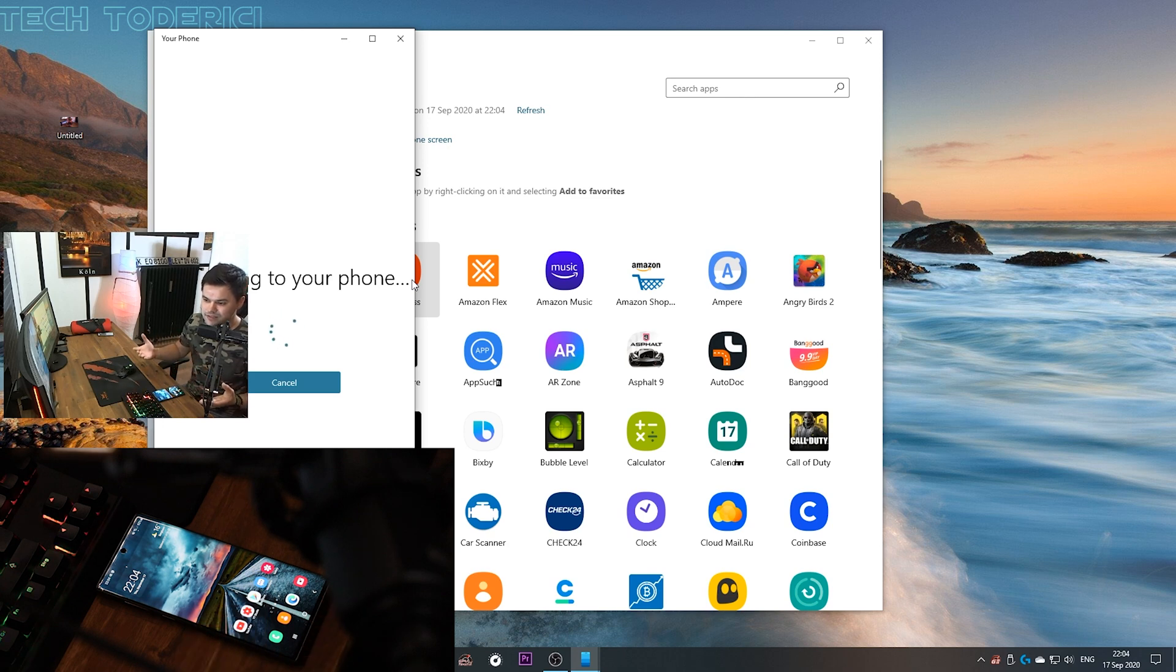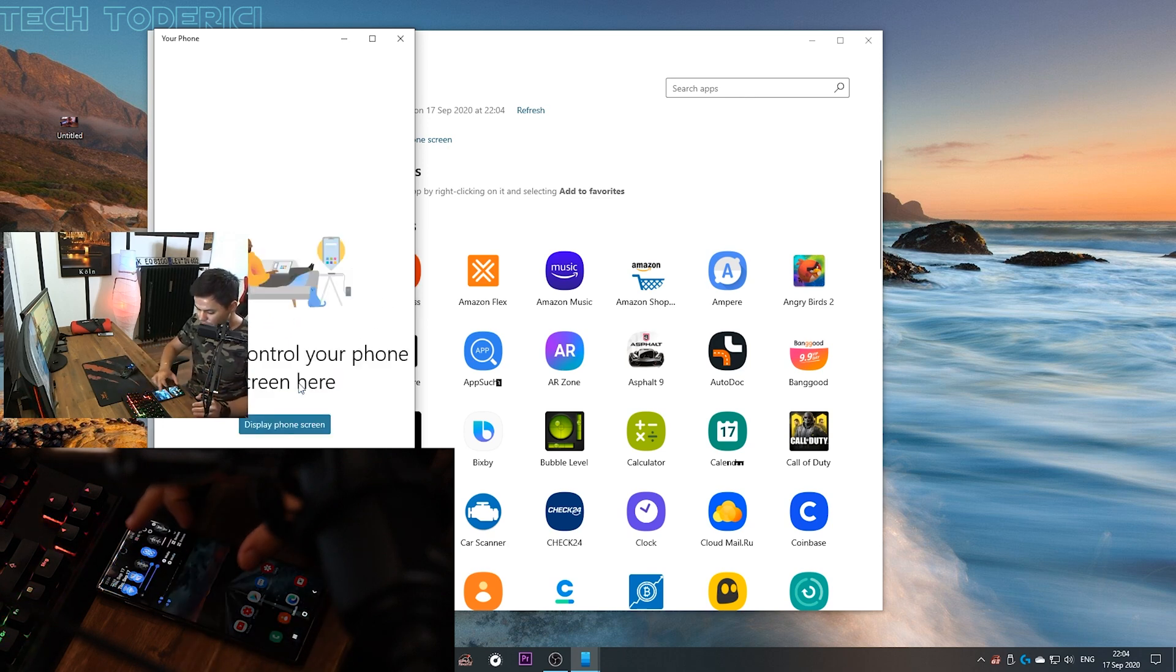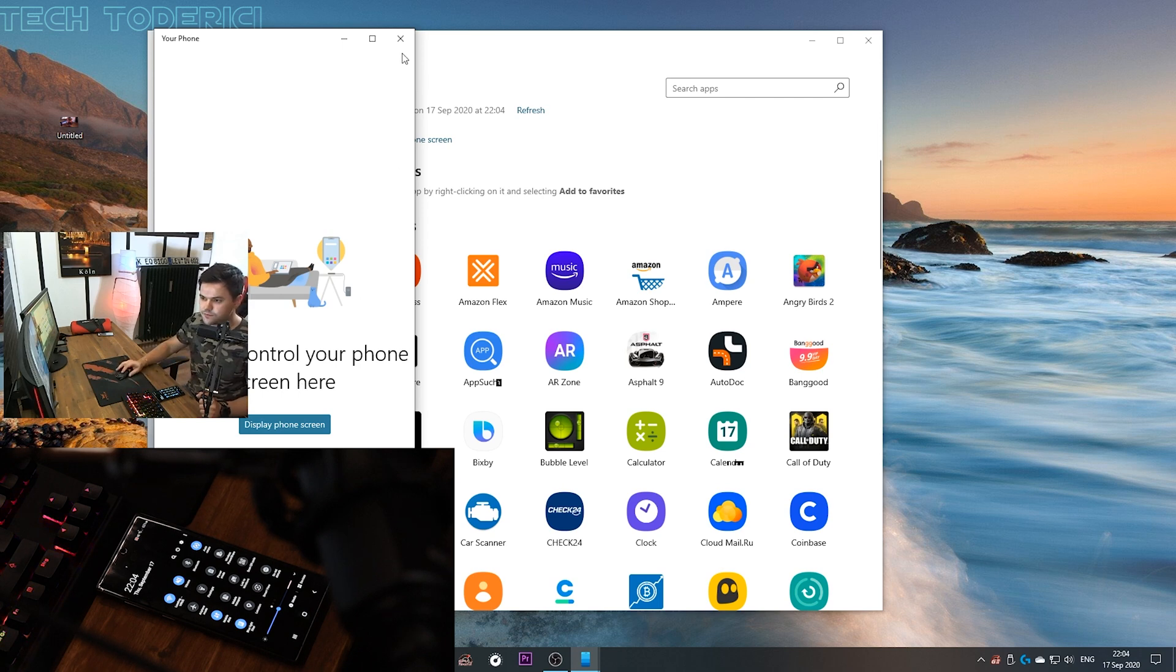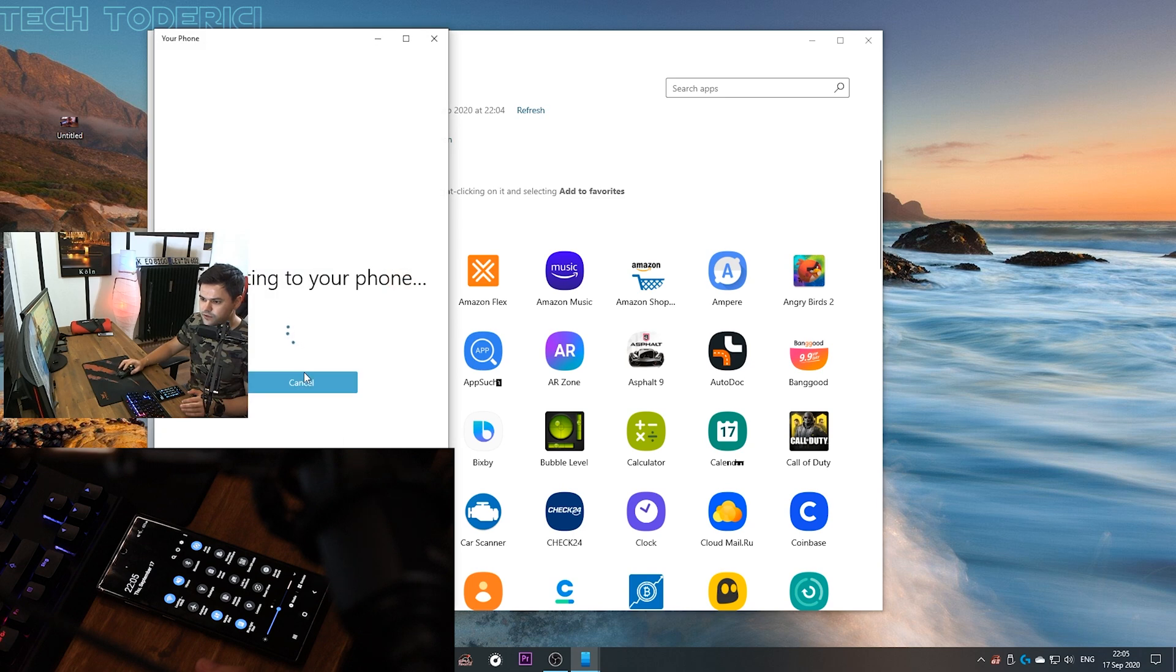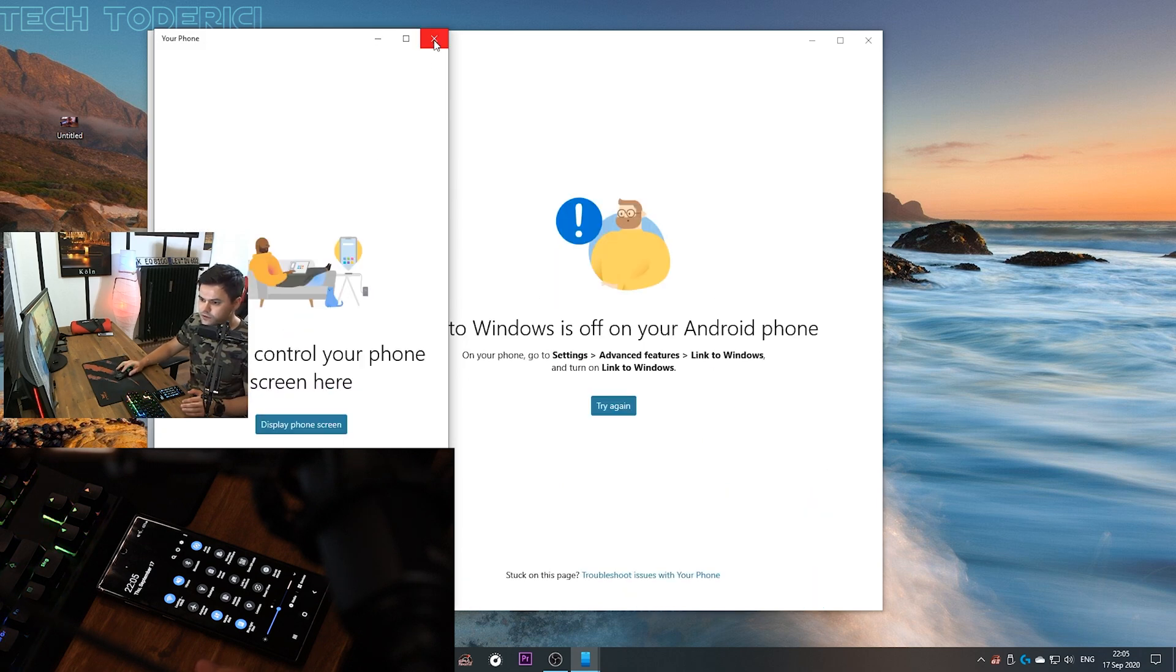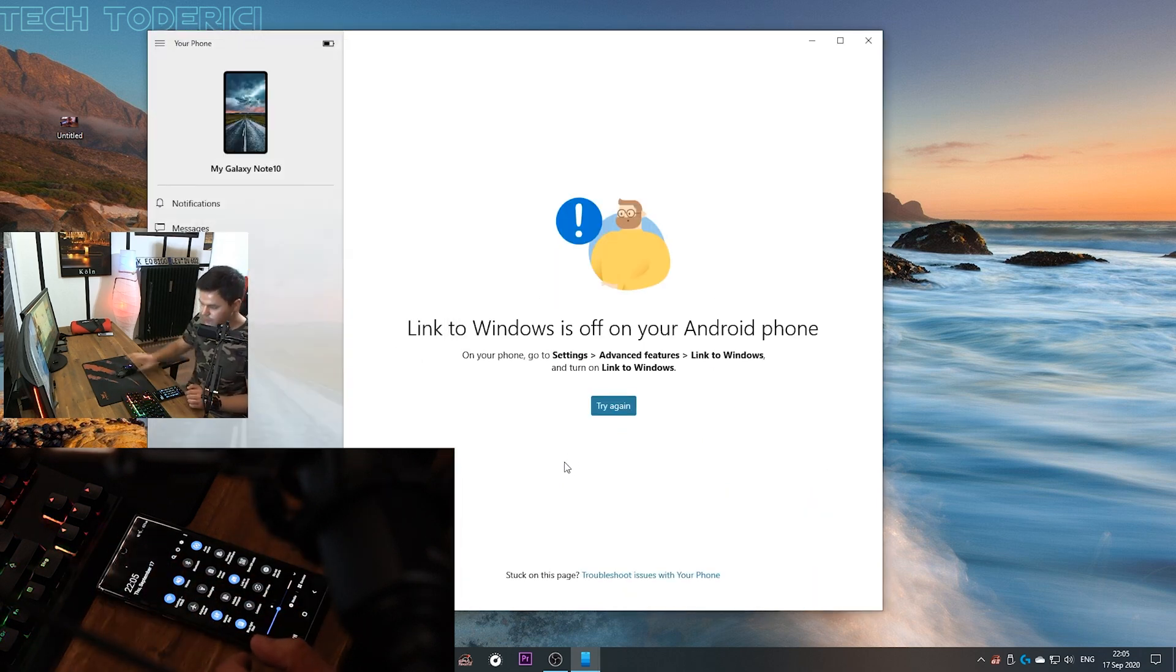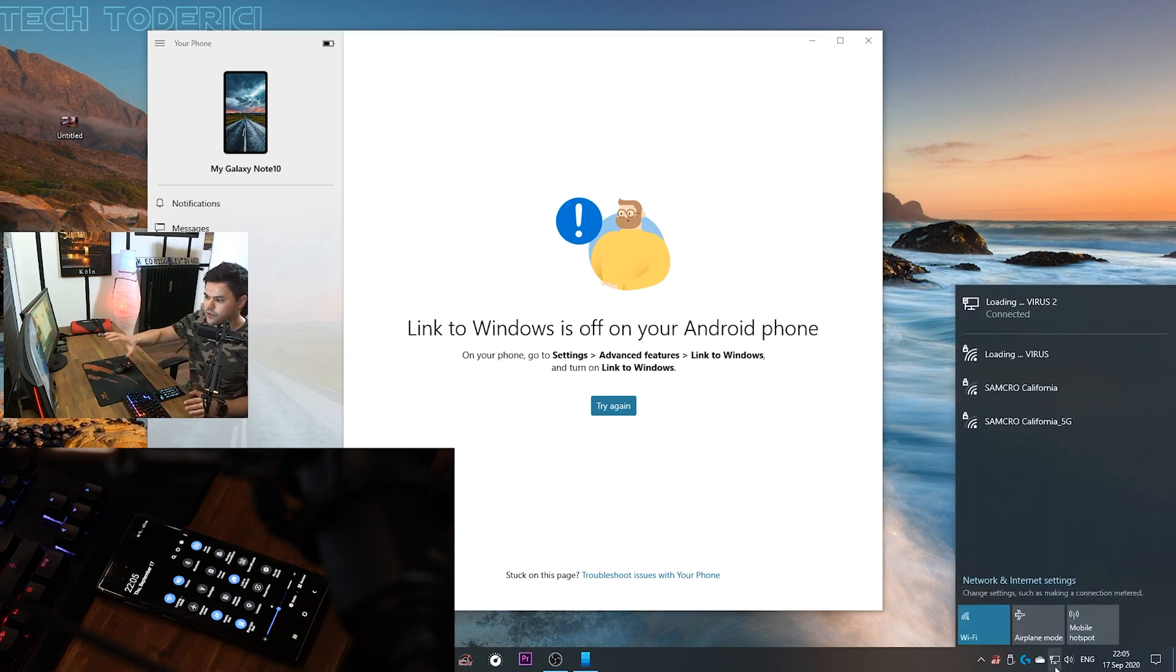If I cancel it, let's disconnect Link to Windows, it should disappear from here. Let's connect it again. Connecting to your phone, nothing really happens, it disconnected. Let's connect it again, you see I'm still disconnected from my Wi-Fi.